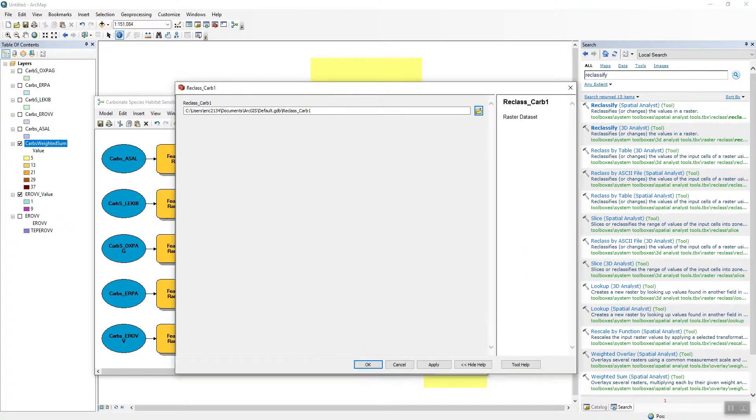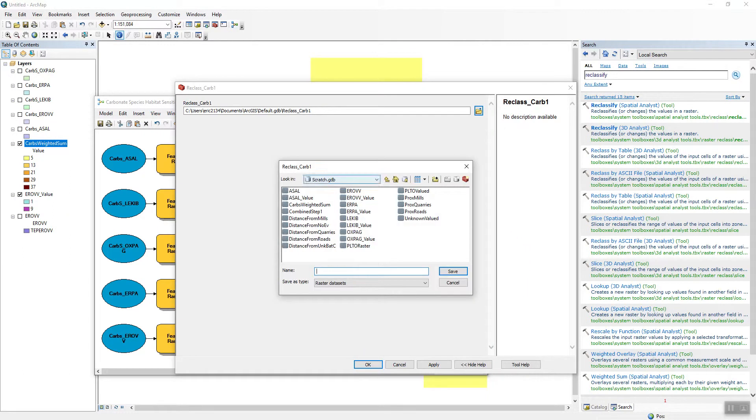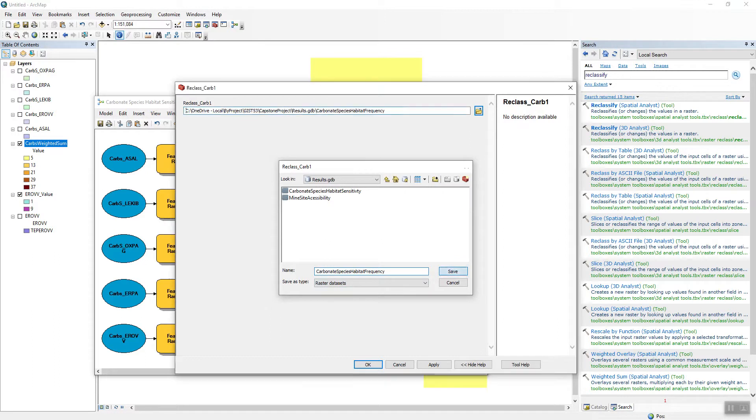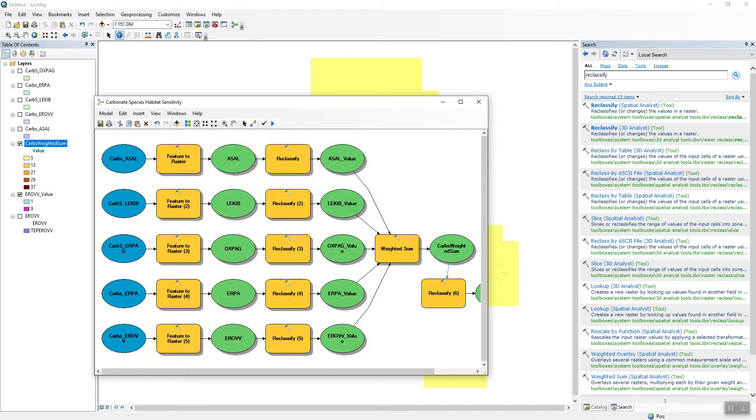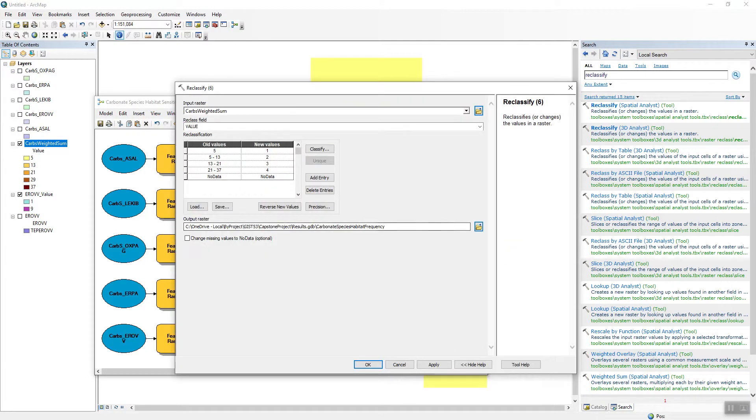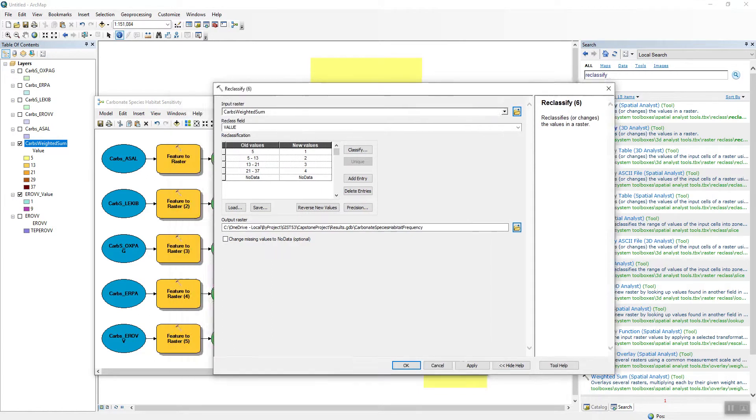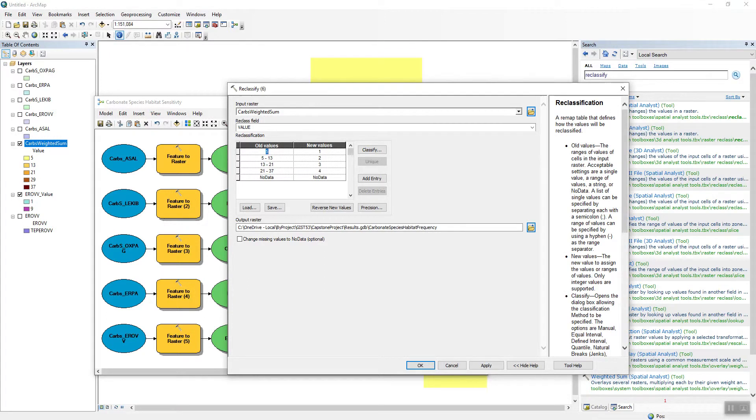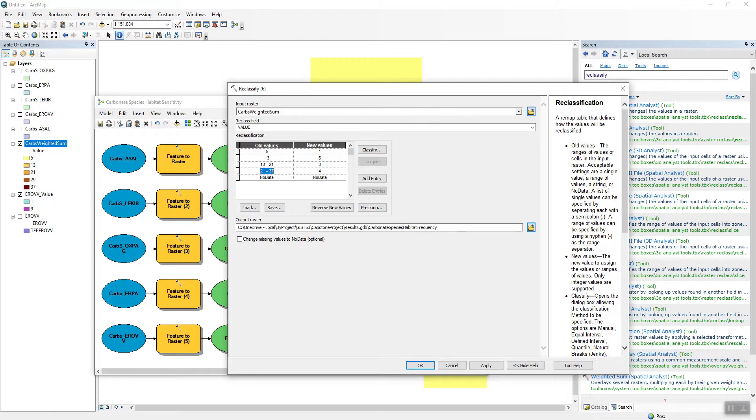Yellow means no species occurred, 13 means 1, 21 means 2, 29 means 3, and 37 means 4. So now I want to turn this back into my nine point planning value scale. So I'll just run a reclassify. I'm going to call the output carbonate species habitat frequency in my results geodatabase. High values mean lots of habitat. So I want to make sure 21 to 37, I want to make sure that I actually have one value for each of these. So five gets a one, 13 is one species, I don't want to leave it behind so I'm going to give it a value of five. 21, that's two species, that'll get a six.